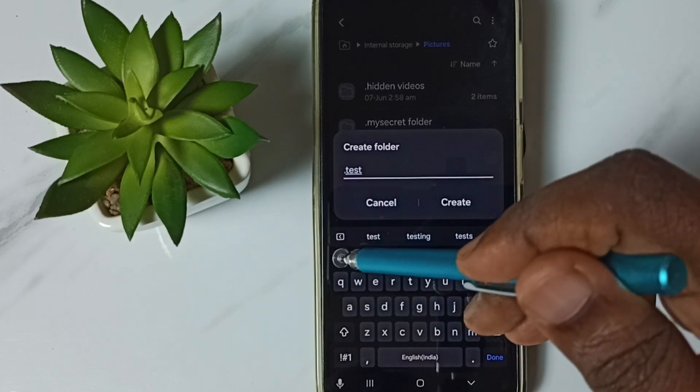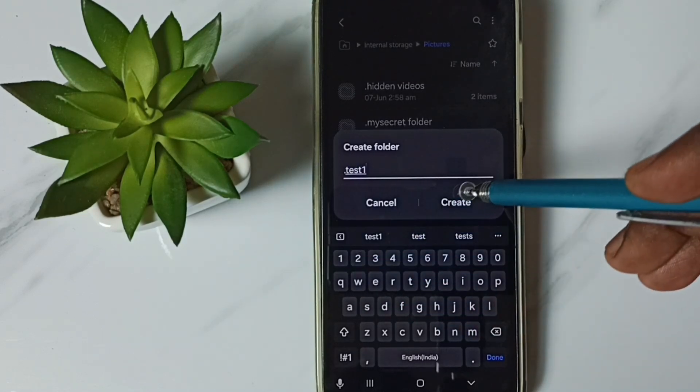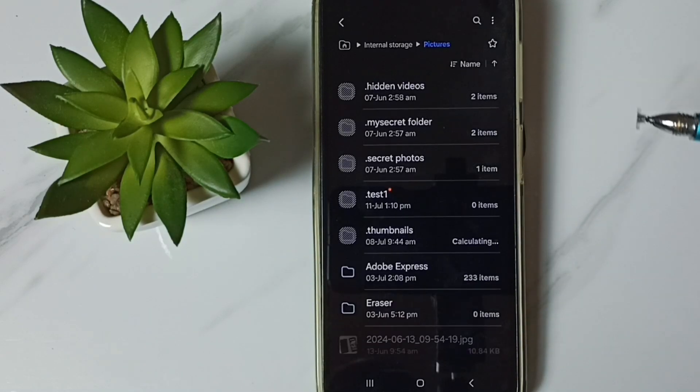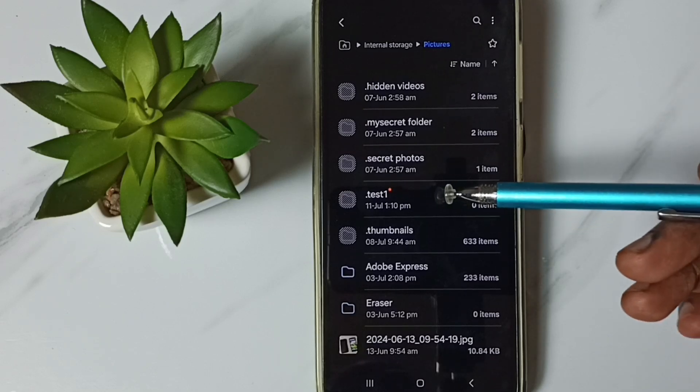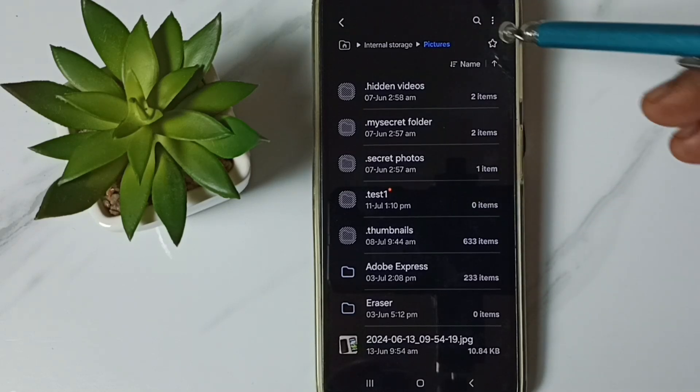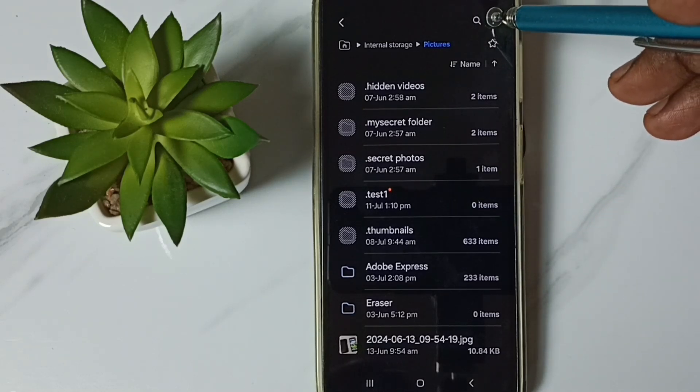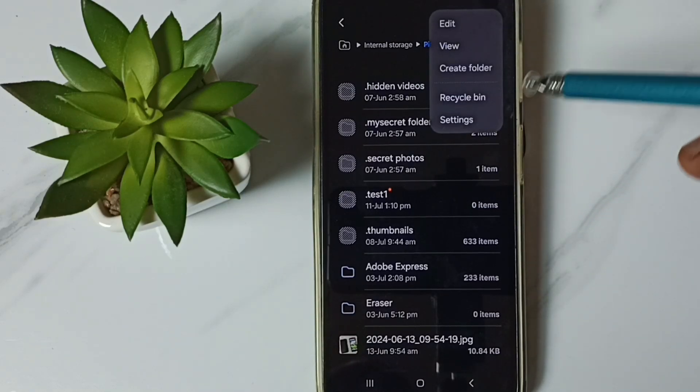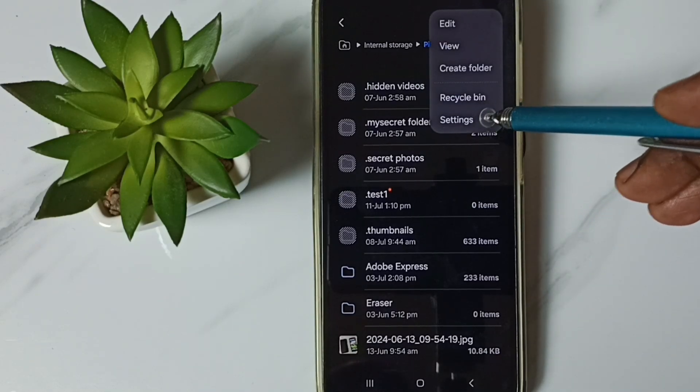See, I have created a folder test one. Then tap on these three dots, go to settings.